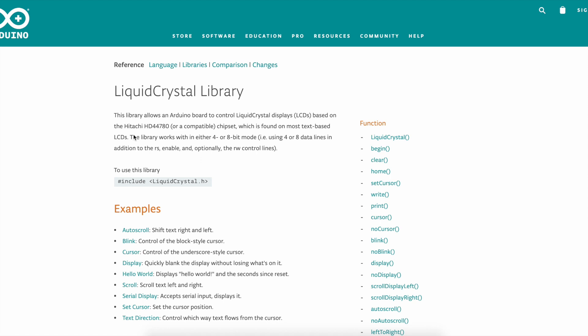And the library works within either 4 or 8 bit mode using 4 data lines because you have data 0 to data line 7. So it could be 4 bit or 8 bit but in my videos I usually use 4 bit because there's no point using 8 bit.